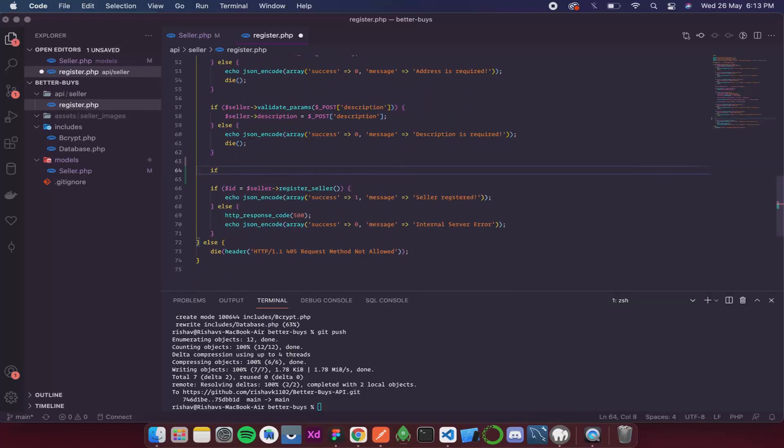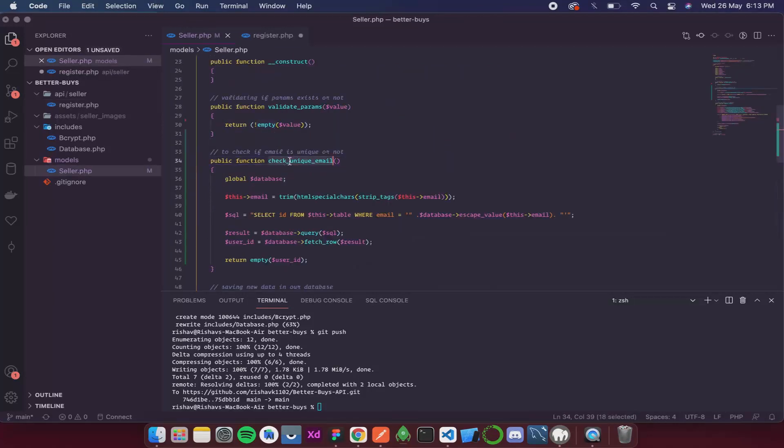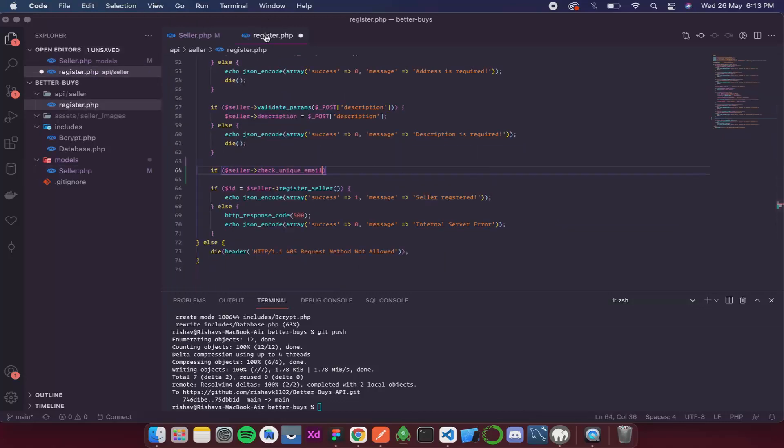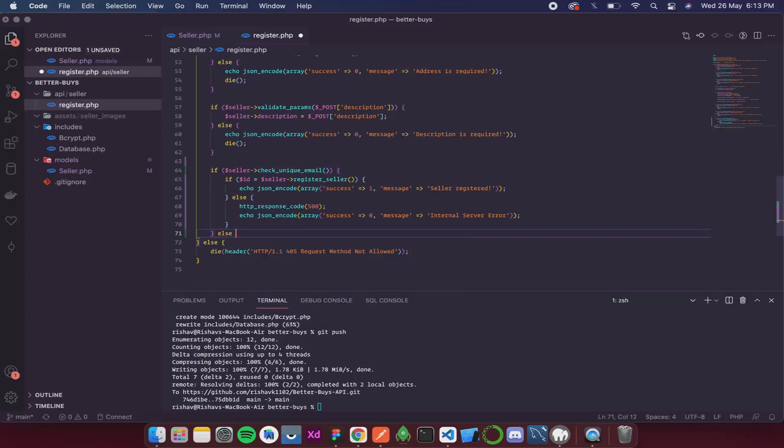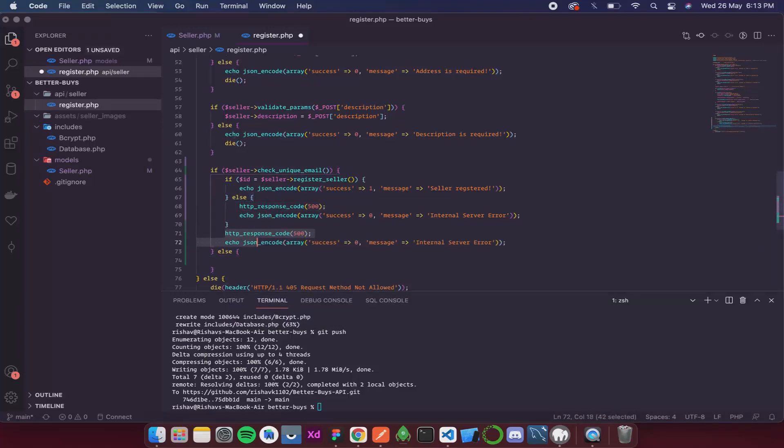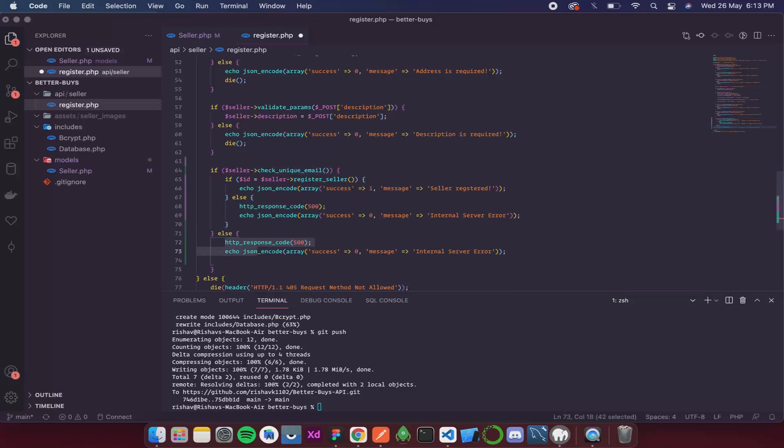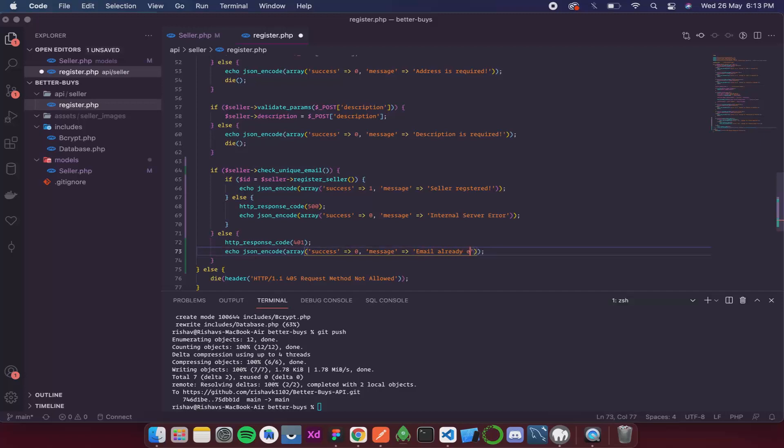For that I will simply write if seller and then the function name. And the function name is check_unique_email. If this returns true, then we proceed with saving the data. Else we return an error. The error is going to be 401 that means it is unauthorized. And the message is going to be email already exists. So let's save this.